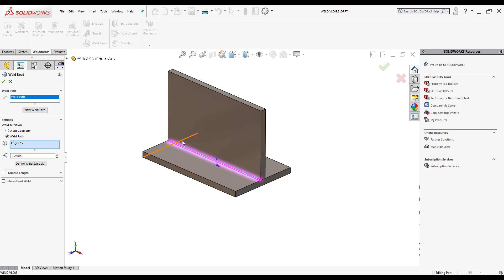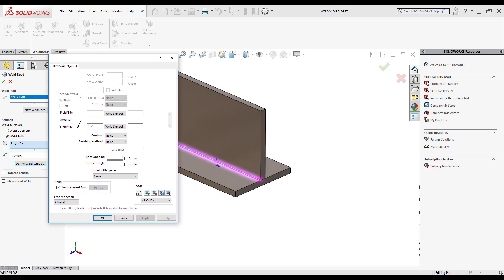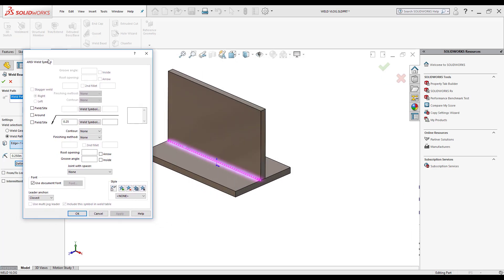Now that I have the weld bead how I want it to be, I can click here where it says define weld symbol. From here, I can start modifying how that weld symbol is going to look.